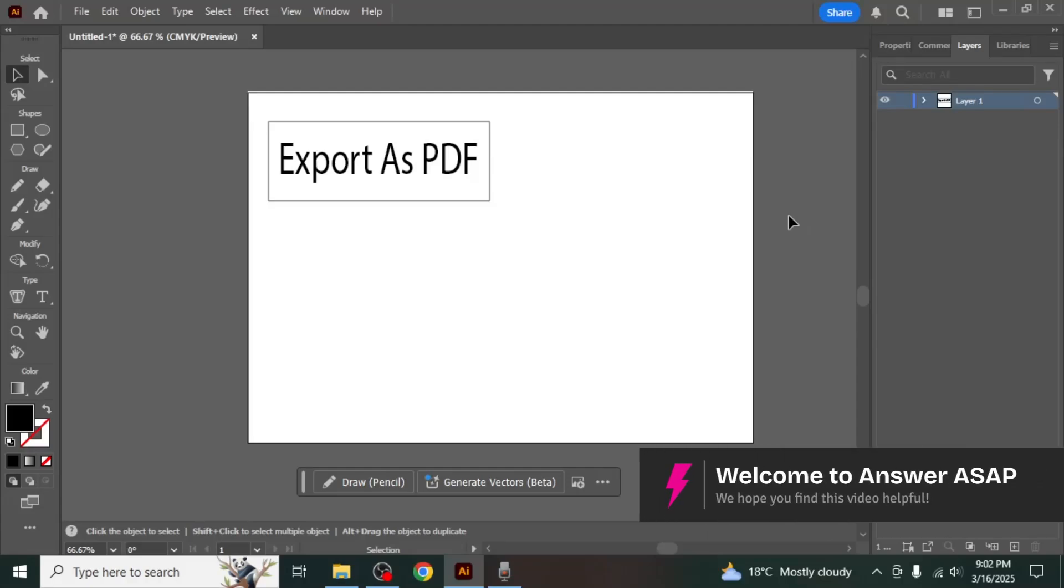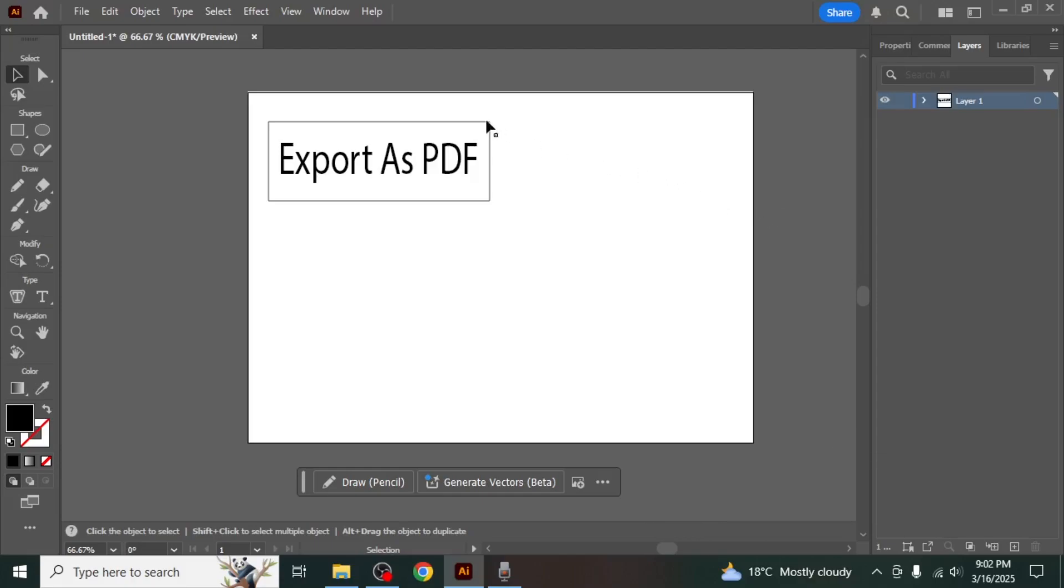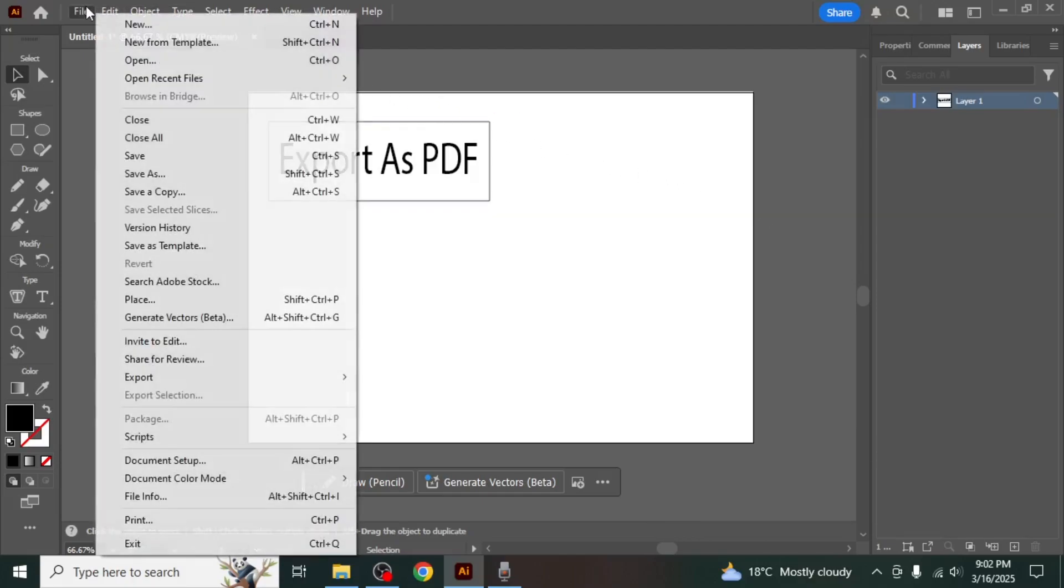In this video I'll show you how to export Adobe Illustrator as a PDF. First, open Adobe Illustrator and navigate to the top menu bar. Click on the file option. A drop down menu will appear.